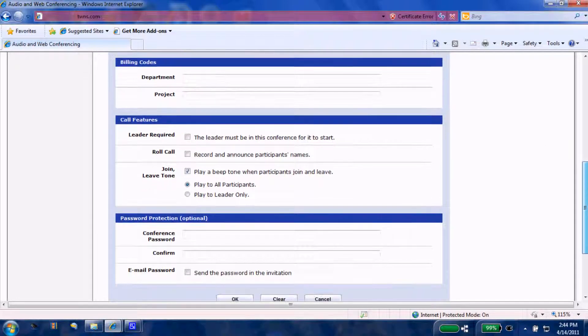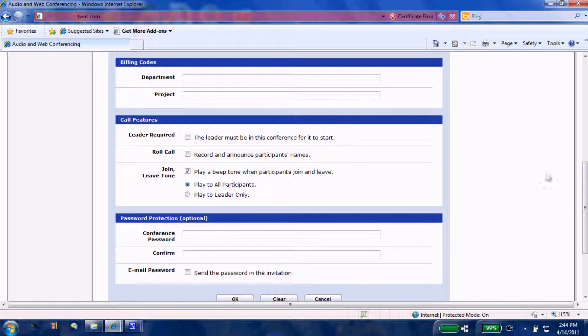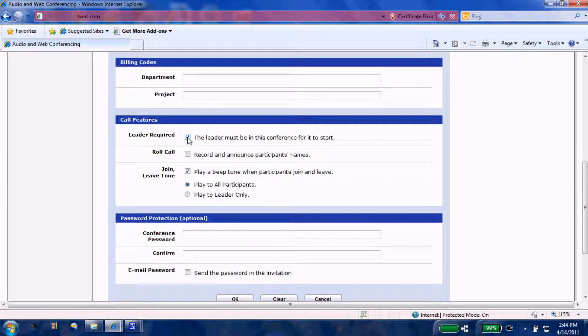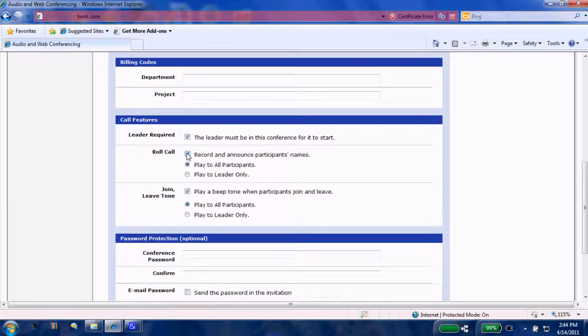Call features: again, this is where you're going to customize it to how you feel best. If you choose that you must be present for your external parties to dial in and come in, then you'll check this box.